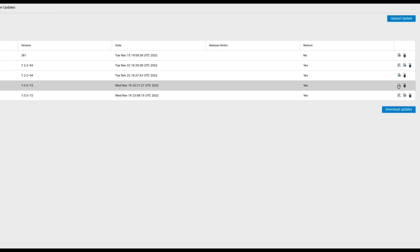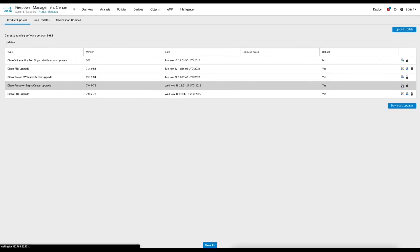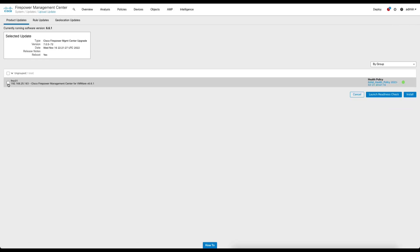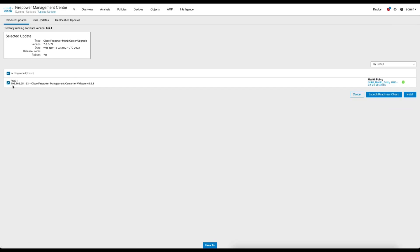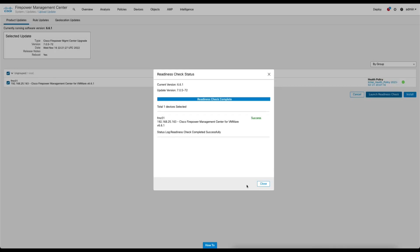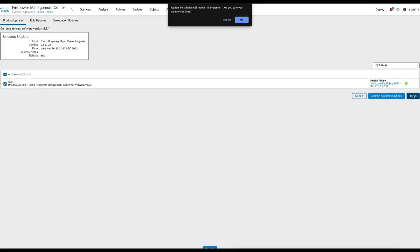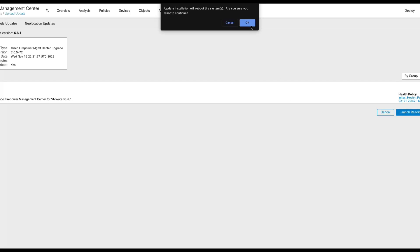Clicking Install will bring you to the next page, where we can check the box for the FMC and launch the readiness check. This may take a few minutes and this video has been sped up for brevity. Once the readiness check has completed, click Close and then click Install to begin the upgrade. A warning message will display noting the FMC will reboot during this process. Click OK to acknowledge this warning.